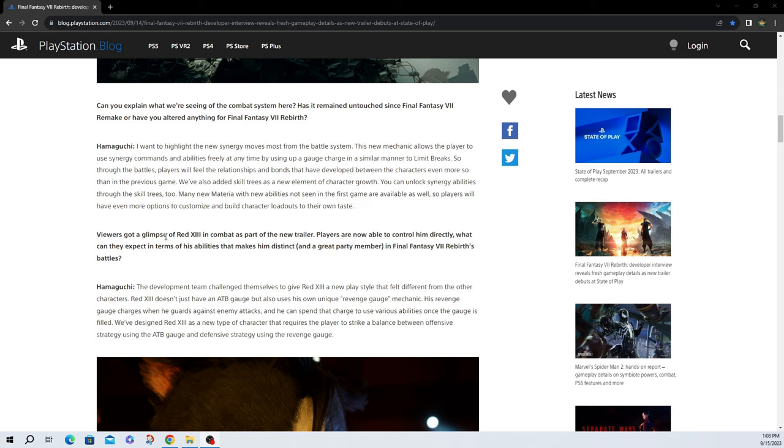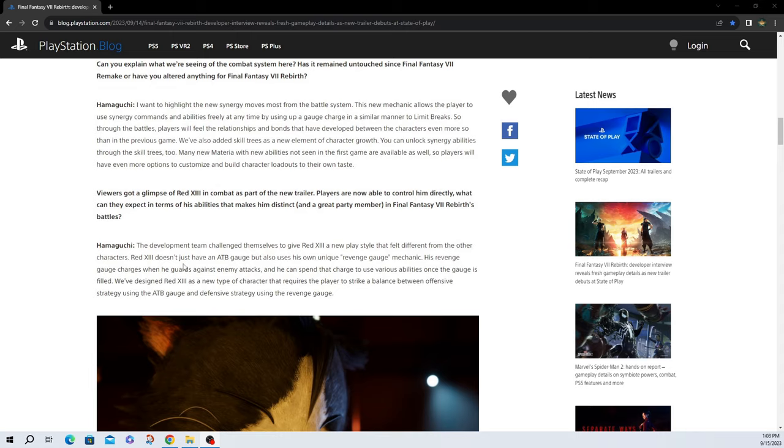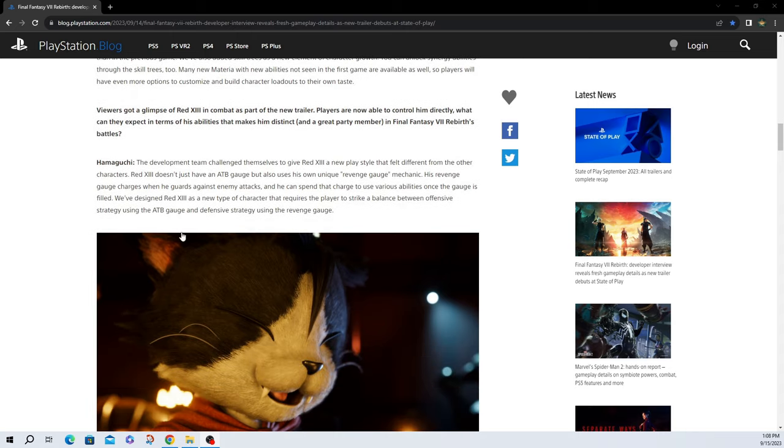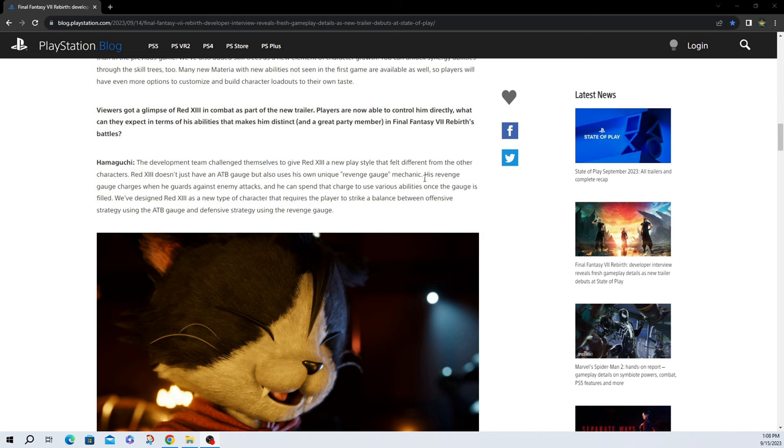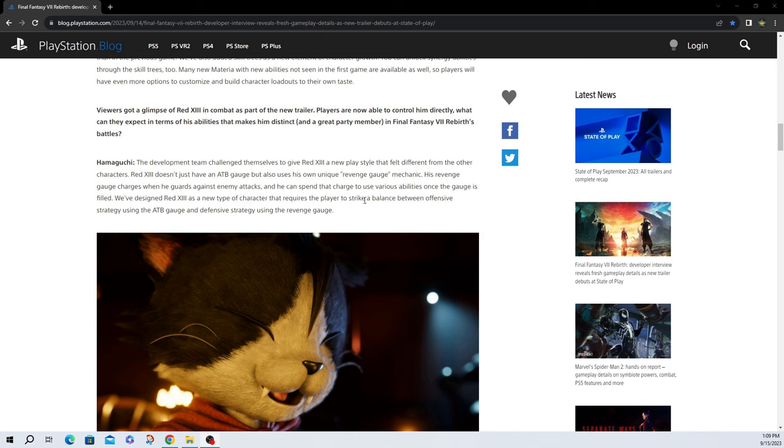Next up, viewers got a glimpse of Red 13's combat as part of the new trailer. Players are now able to control him directly. What can they expect in terms of abilities that makes him distinct and a great party member in Final Fantasy 7 Rebirth's battles? The development team challenged themselves to give Red 13 a new play style that felt different from the other characters. Red 13 doesn't just have an ATB gauge, but also his own unique revenge gauge mechanic. His revenge gauge charges when he guards against enemies' attacks, and he can spin that charge to use various abilities once the gauge is full. We've designed Red 13 as a new type of character that requires players to strike a balance between offense strategy and using ATB gauge and defensive strategy using the revenge gauge.